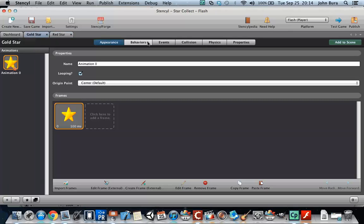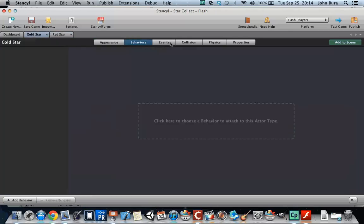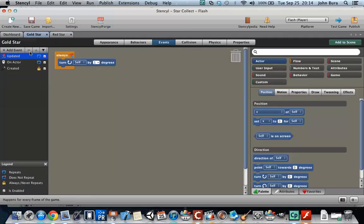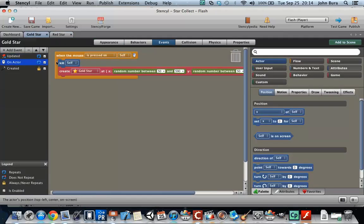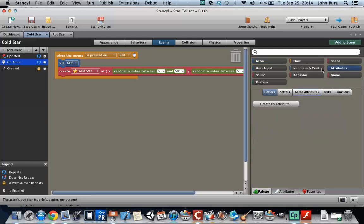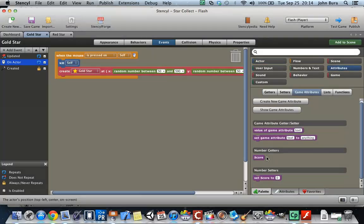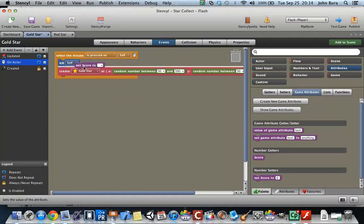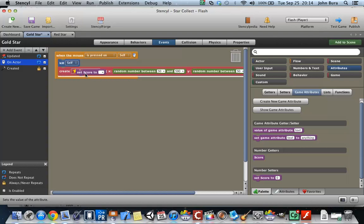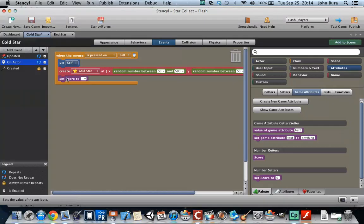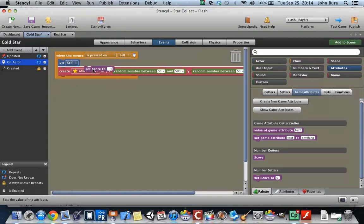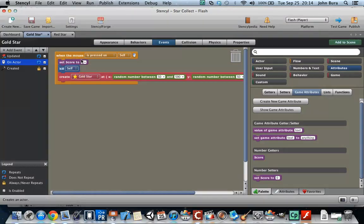On the gold star, go to Events, then 'when clicked on actors,' and if we hop over to Attributes, score is right there. We need to go to Set Score, and we might as well do this right at the beginning.